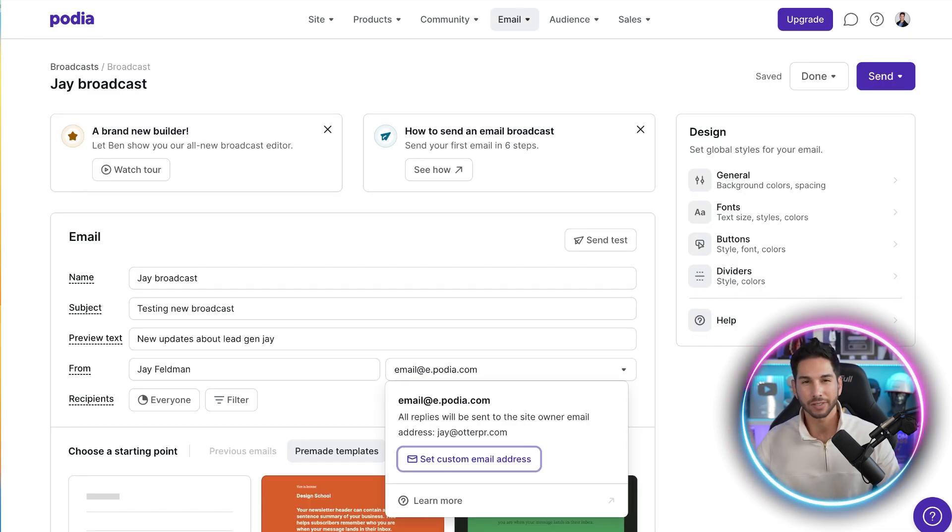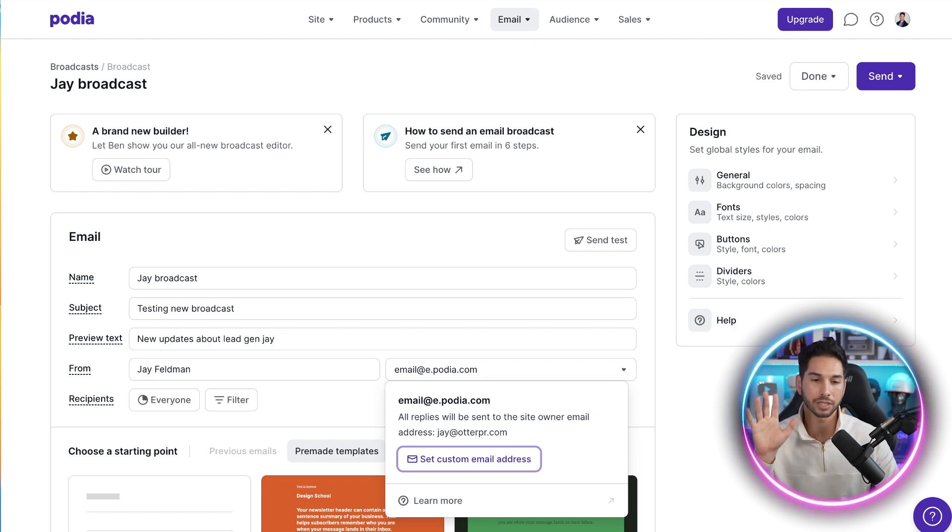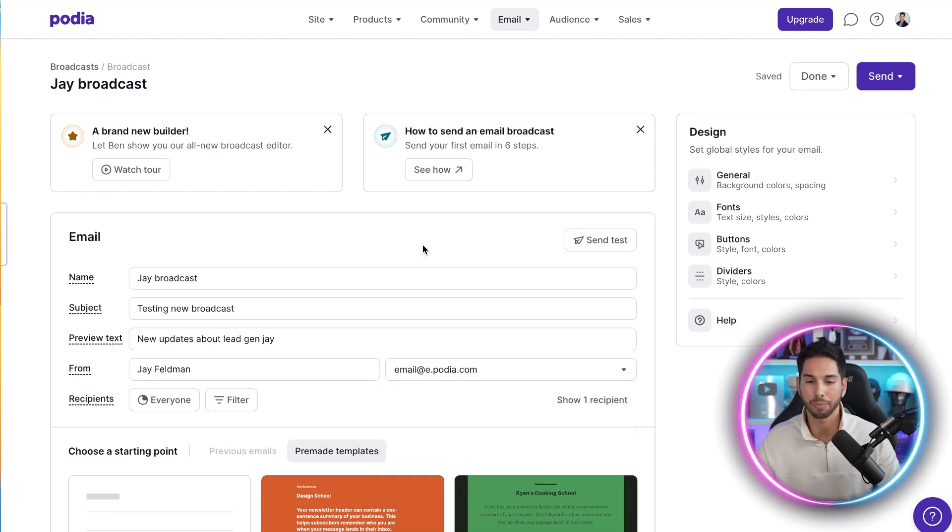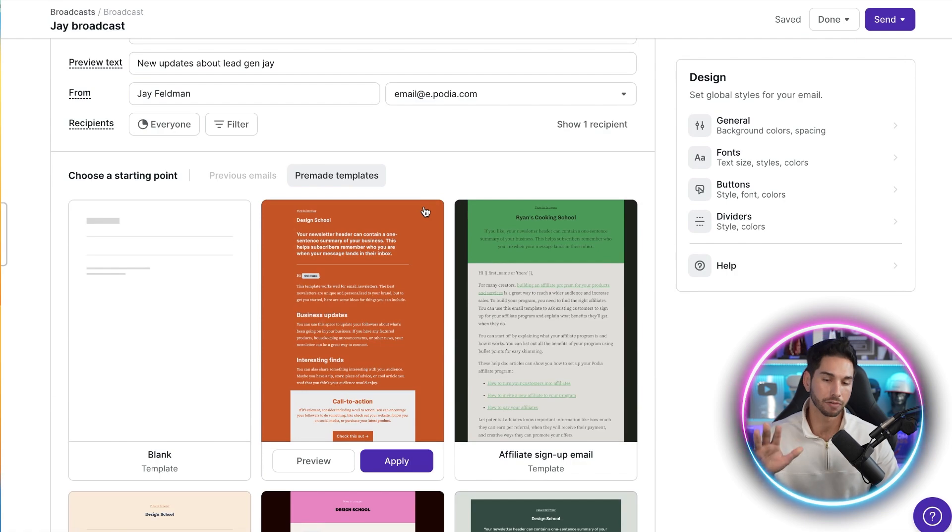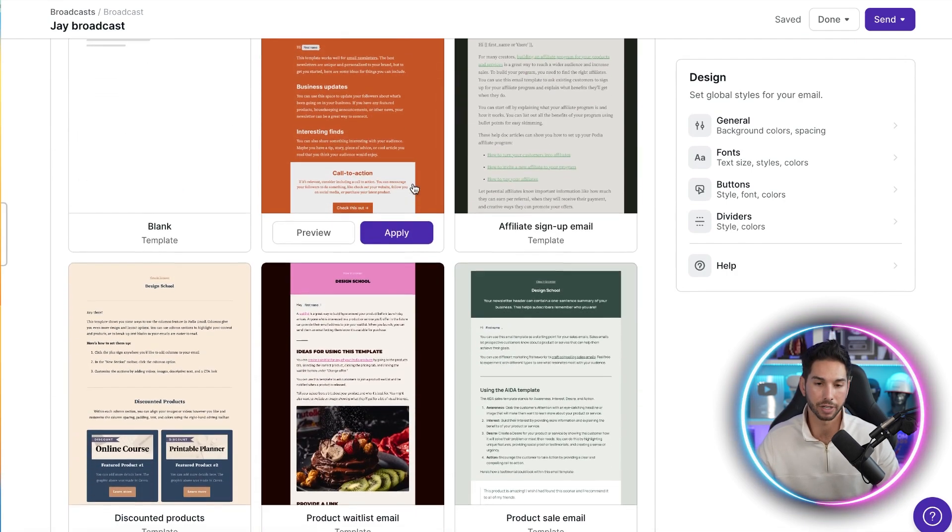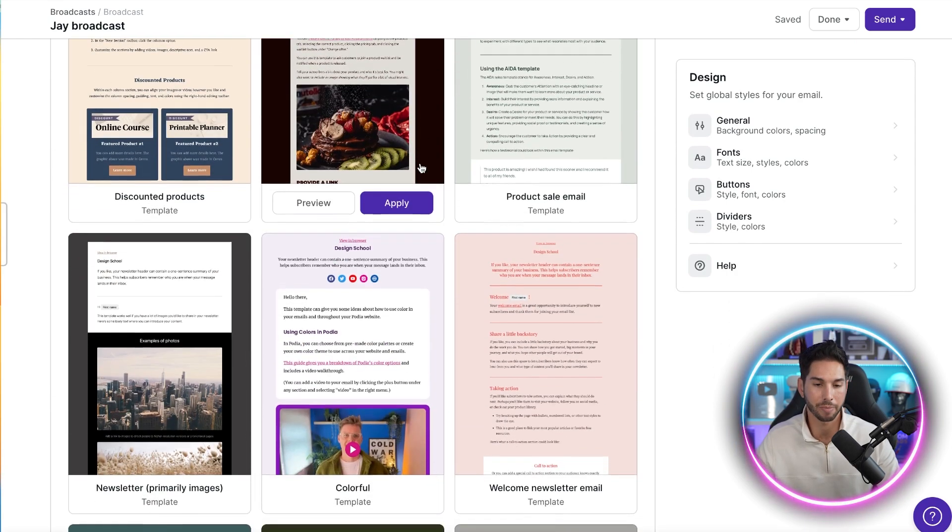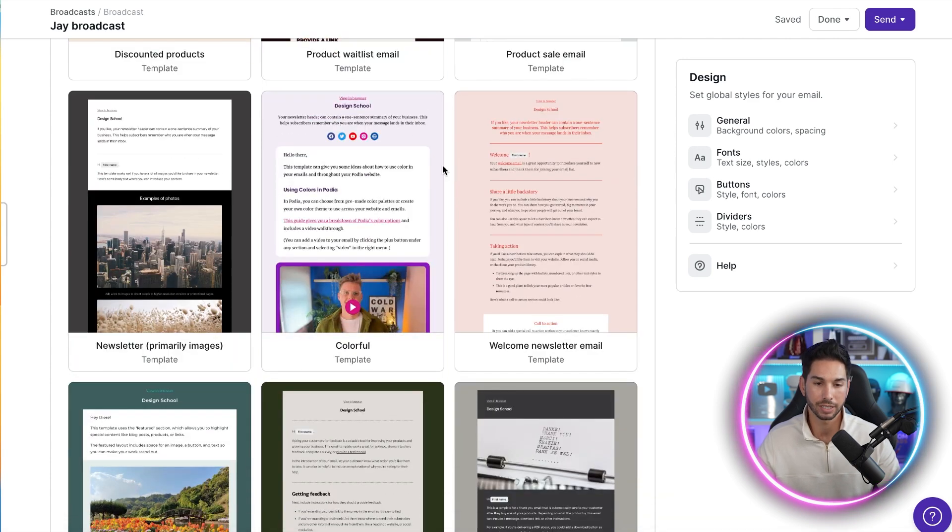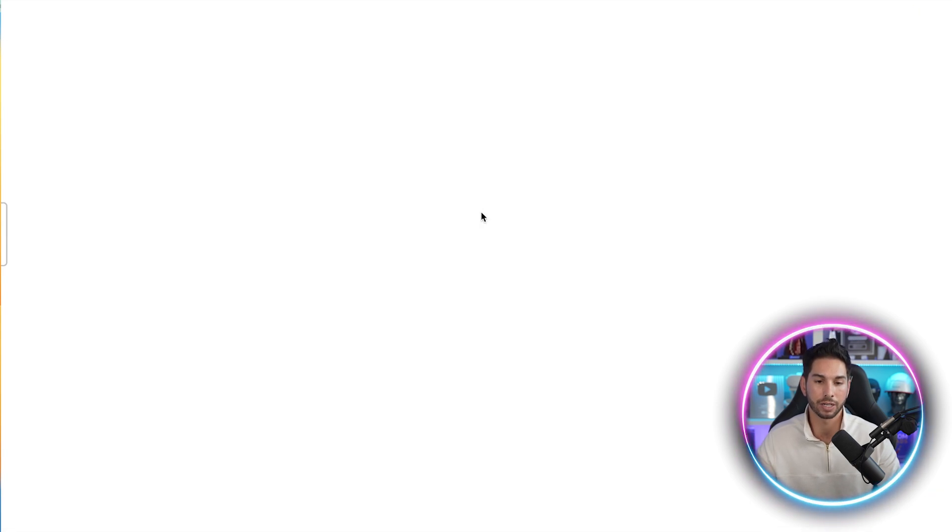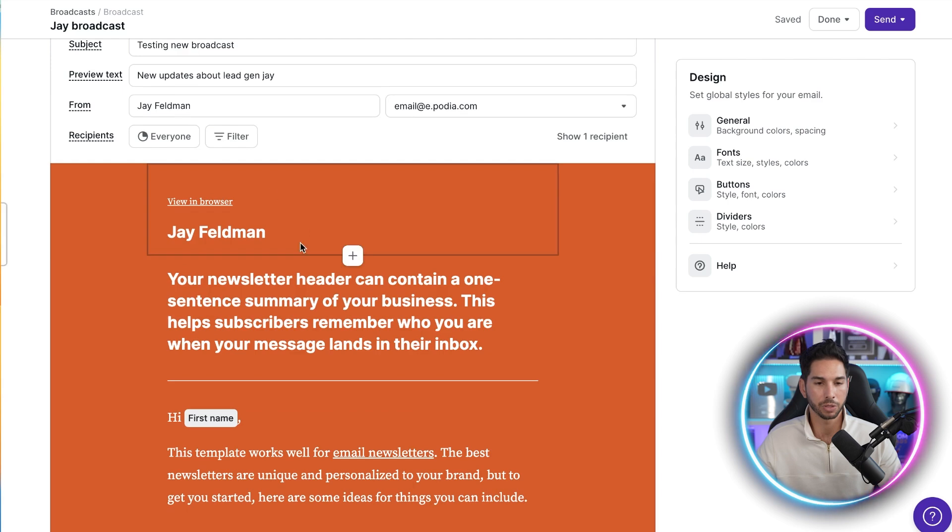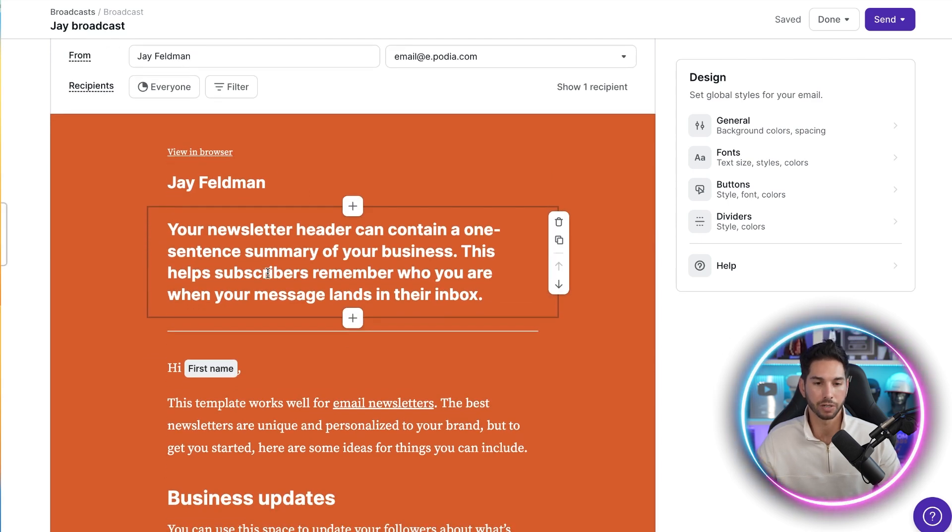And remember, if any of this stuff confuses you, they do have white glove onboarding. They can help you with every single step of this, even though it's all as easy as it possibly can be. So what I love about Podia is their templates that they have available. They have some really sleek ones that match just about everybody's brand. Now the one I really like is this colorful template. So I'm going to go ahead and apply this one. Change my mind. We're going to be using this orange one. It's a little bit more on brand for me.